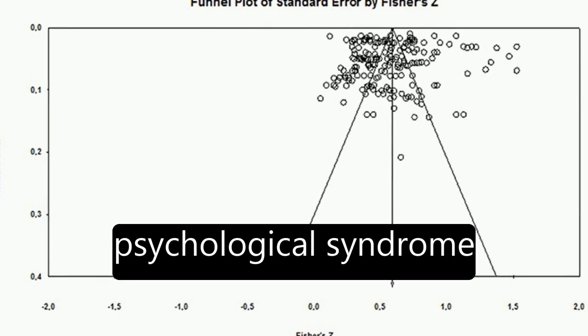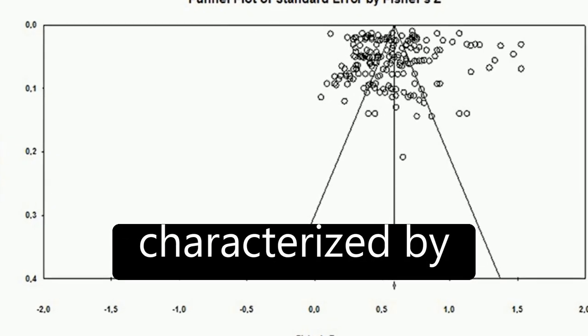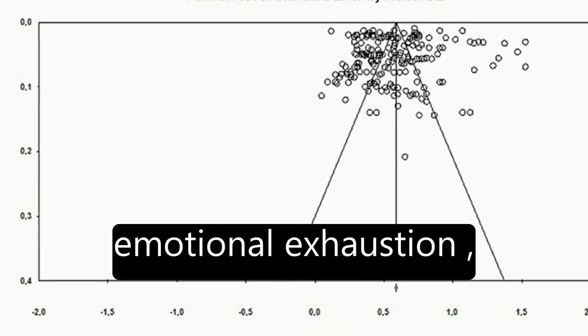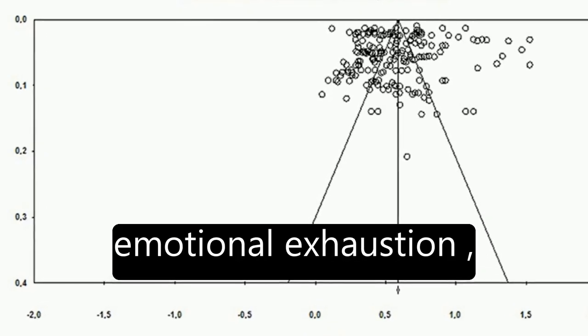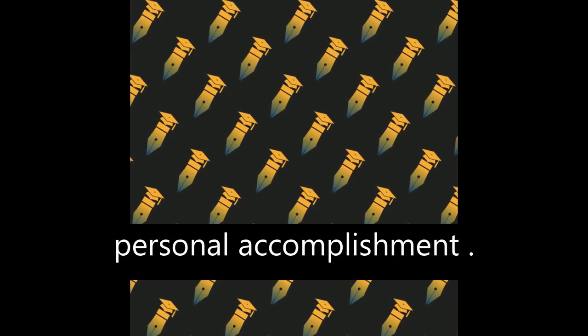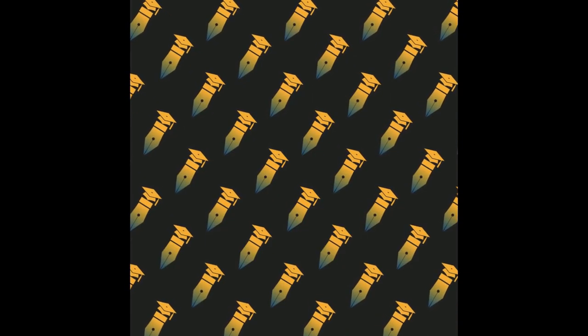Burnout is a psychological syndrome characterized by emotional exhaustion, cynicism, and reduced personal accomplishment.